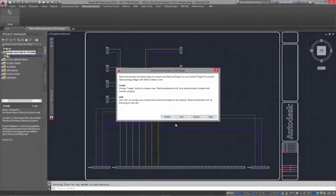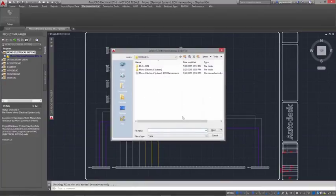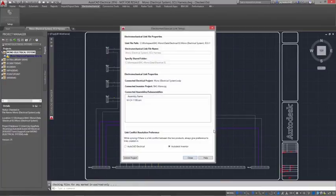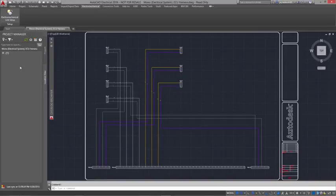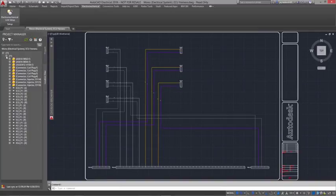Autodesk Inventor helps bridge the gap between electrical and mechanical designers by connecting your individual tools in real time. Let's take a look.